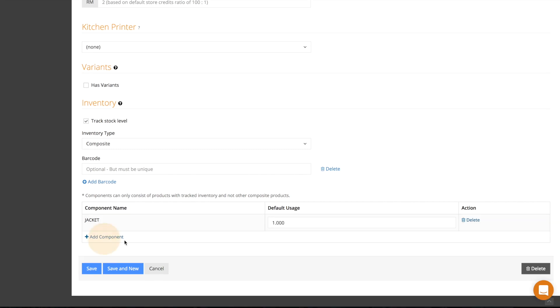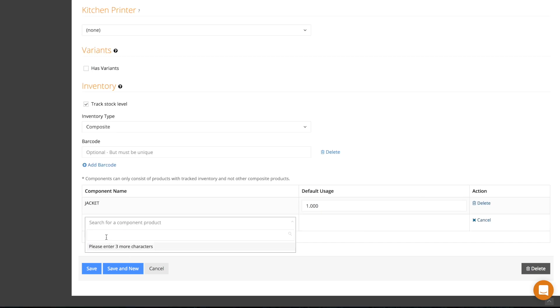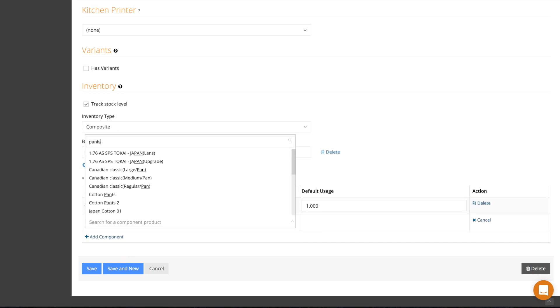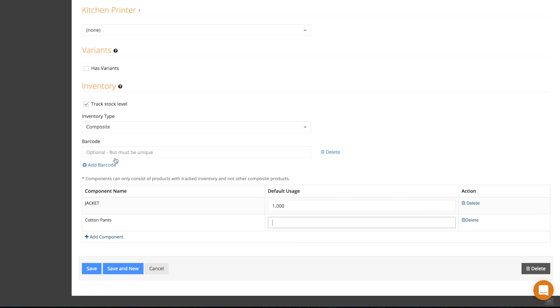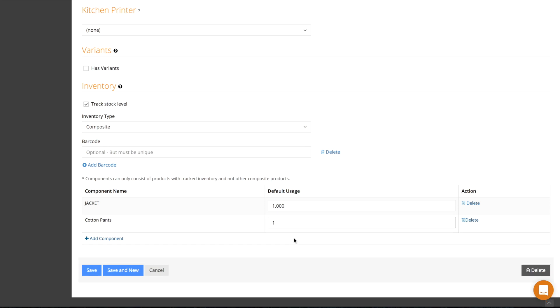To add a component, just click add component and select the components that make up the product and how much of the components are used. Make sure that your components are added as products first.